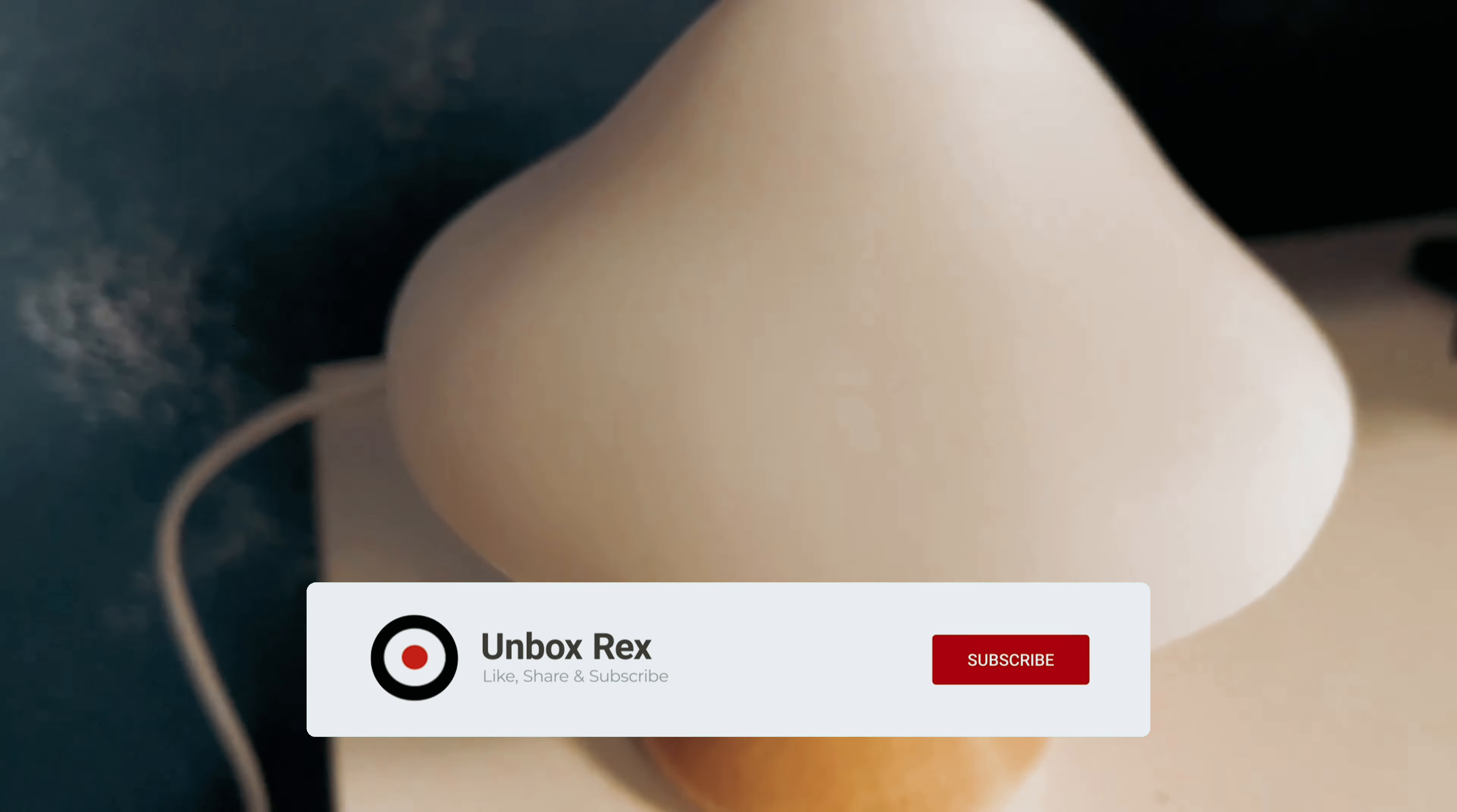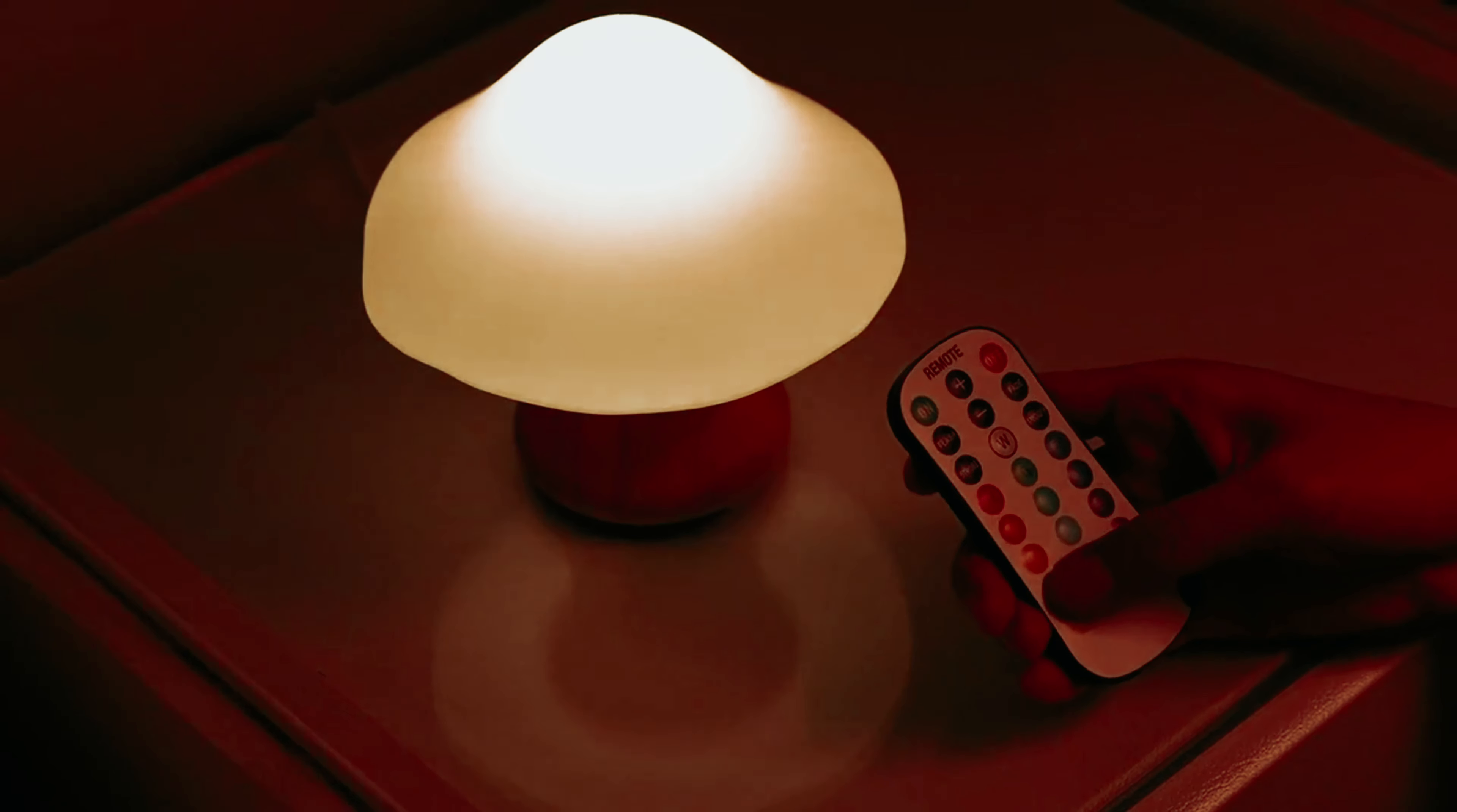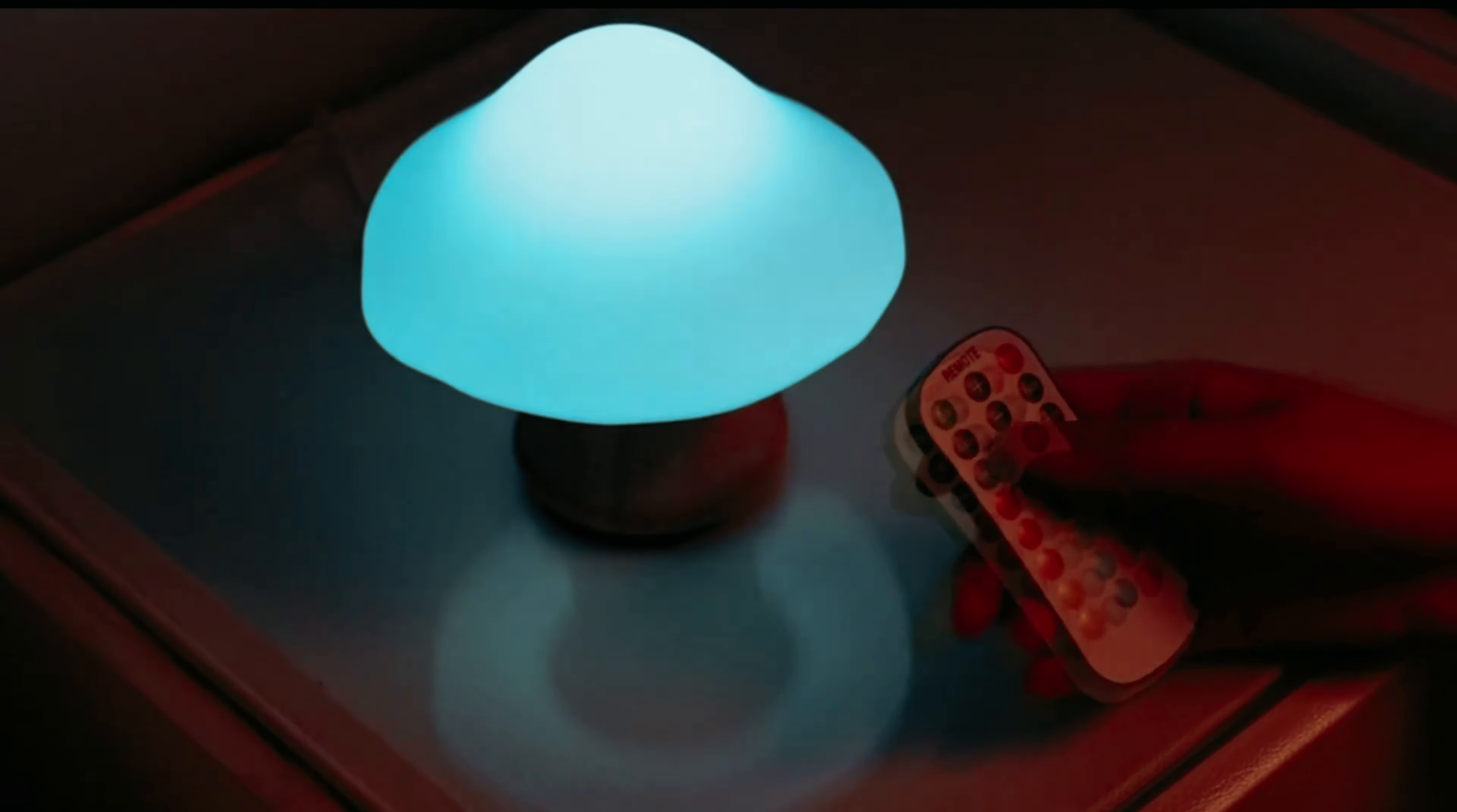Imagine coming home to a cozy room illuminated by the soft glow of this charming lamp. Its 16 light colors, 4 light modes, and various brightness levels offer you the flexibility to create the perfect ambiance for any mood or occasion. And with a remote control that can operate from up to 33 feet away, you can easily control the settings without having to leave the comfort of your couch.